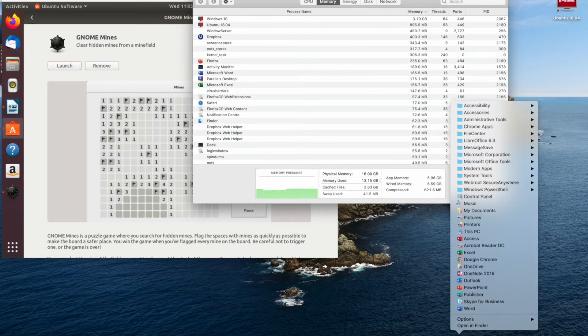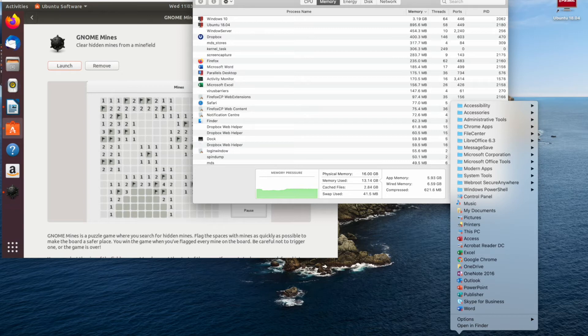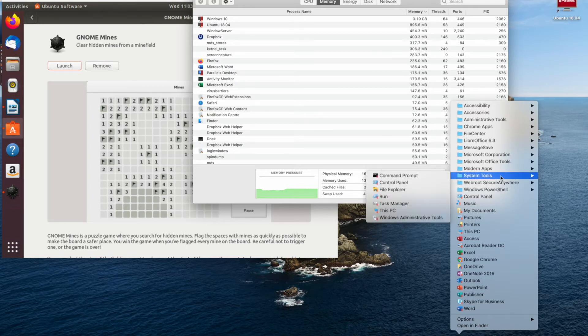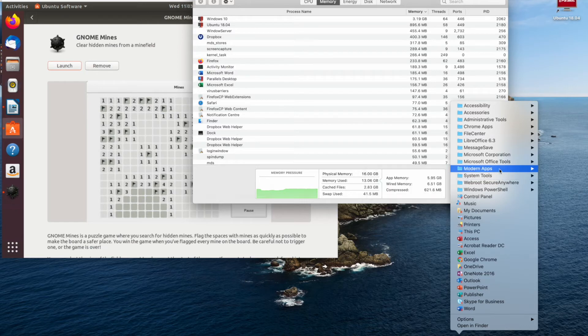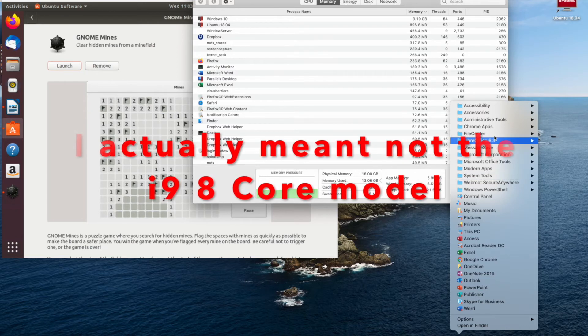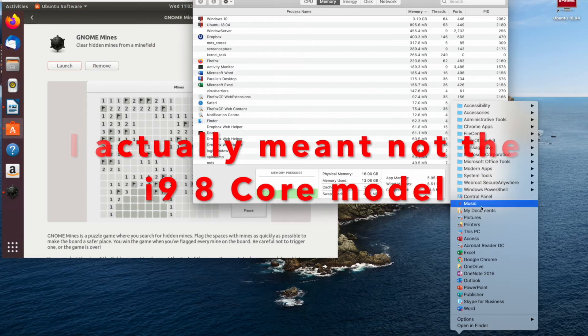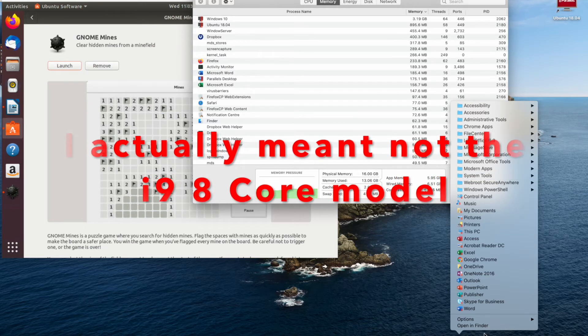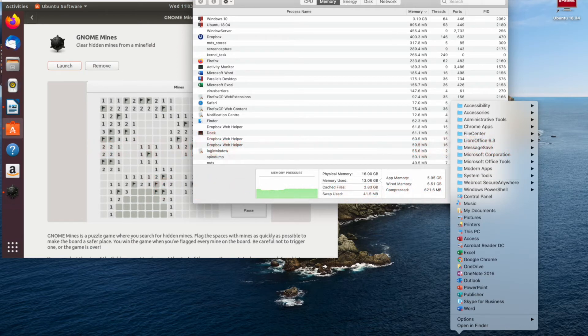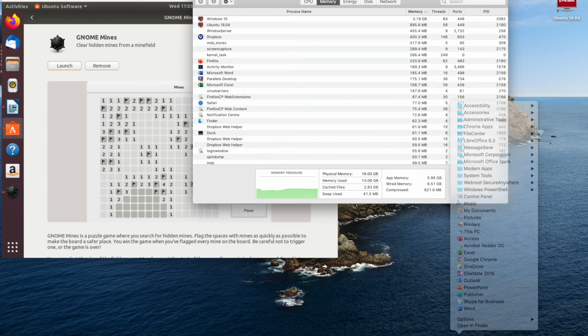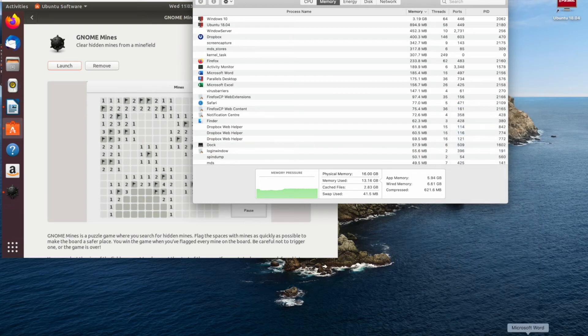Which is the 2.6 gigahertz model. It's not the i7 model which is the 8 core, it's the 6 core processor with the standard graphics card which is a 5300 and it's running as you can see quite nicely.